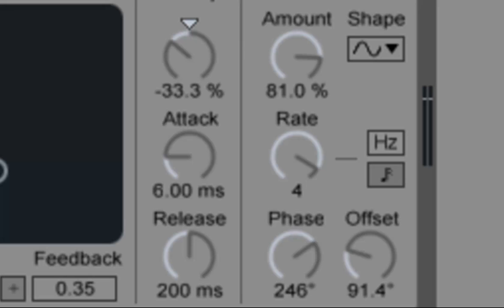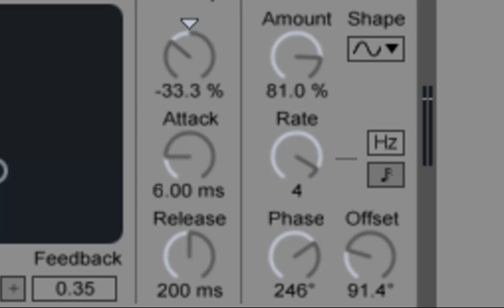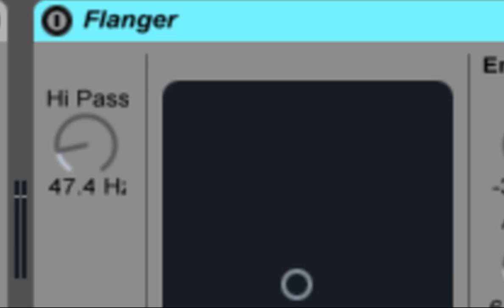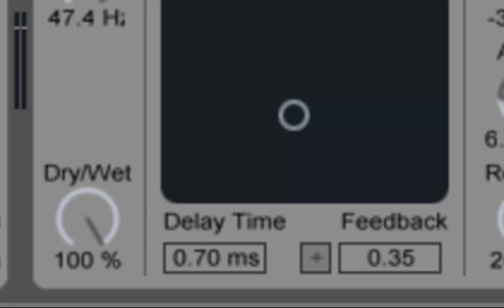The Phase control lends the sound stereo movement by setting the LFO to run at the same frequency, but offsetting the waveforms relative to each other. Adjust the high-pass control to cut low frequency from the delayed signal. The dry-wet control adjusts the balance between the processed and the dry signal.